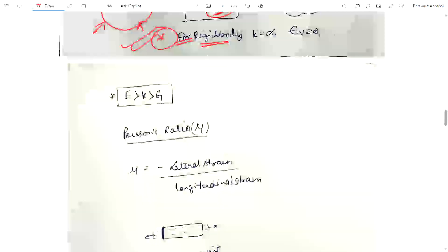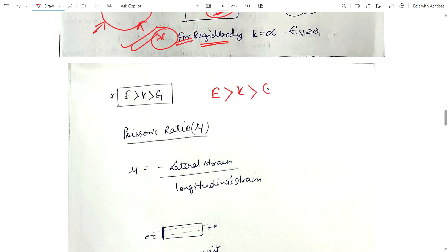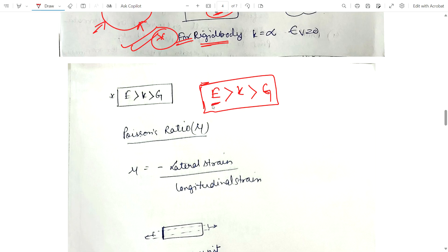There is a really important relationship: E is always greater than K, and K is greater than G. Remember this relation — an easy way to recall is 'E, K, G' like kindergarten 'KG', so write E first, then K, then G.